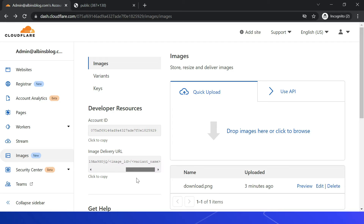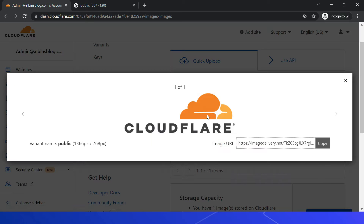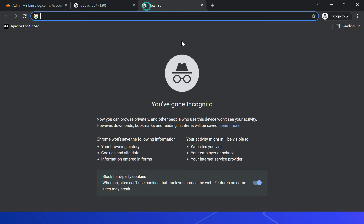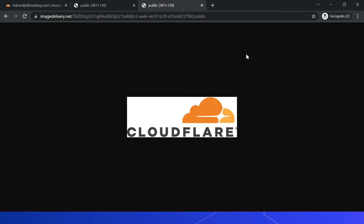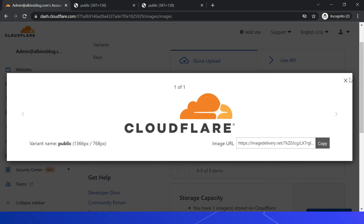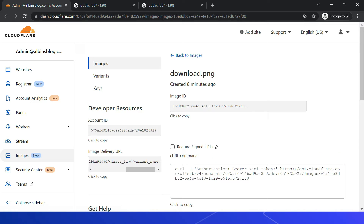You can find the standard image delivery URL here: imagedelivery.net, then the account ID, then image ID, and the variant name. The default variant name is 'public'. Click Preview to see the preview URL — you can see the image ID and 'public' as the variant name. If I access this URL I get the actual image. I can also click Edit to see the image ID, copy it, and find the curl command to access the image.